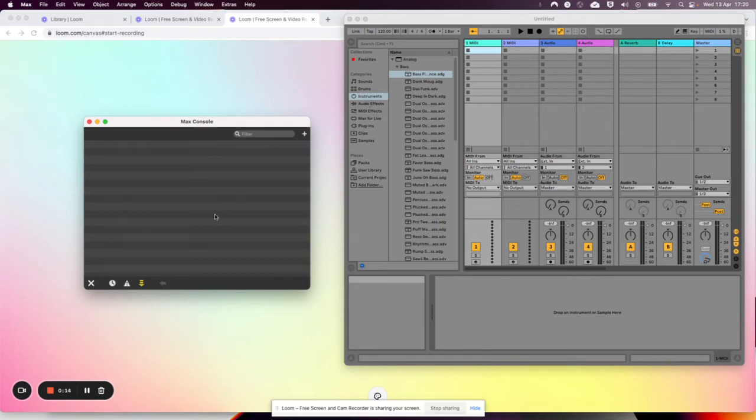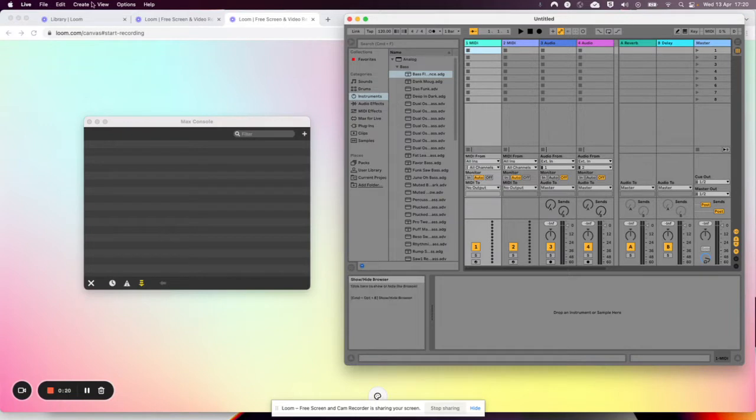Here's how to do MIDI mapping in Ableton. You're sending data from Max and receiving that data in Ableton.